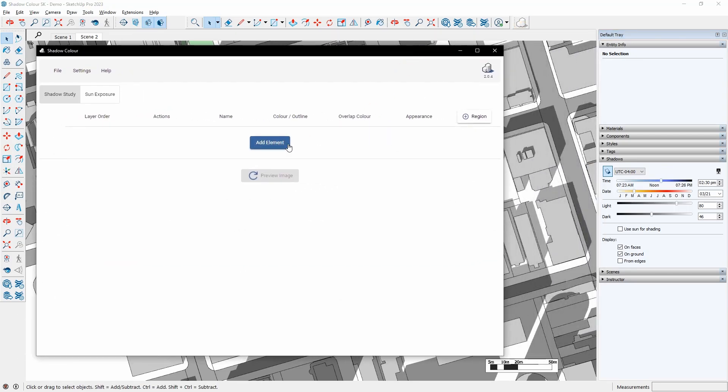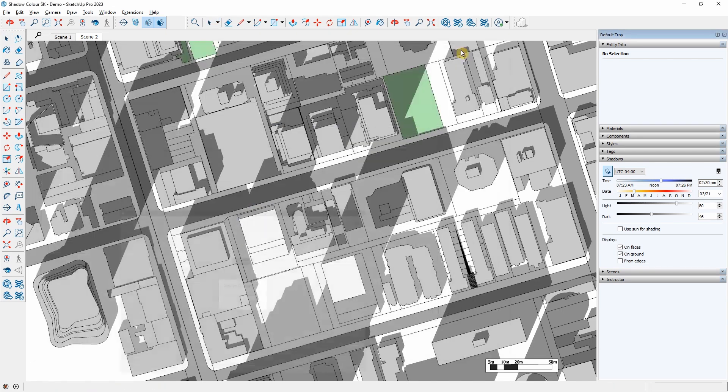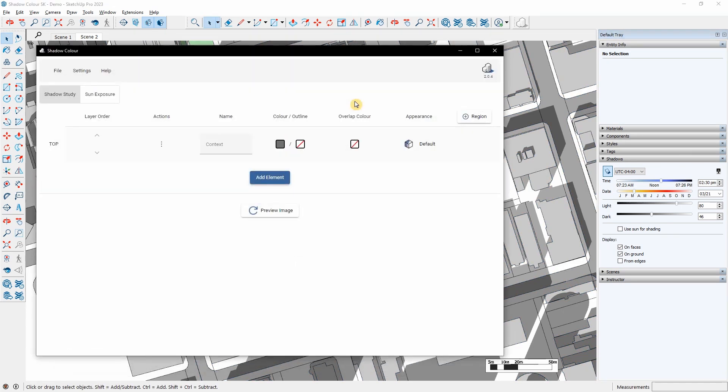I will link elements from SketchUp to ShadowColor and assign colors for the shadows. I will click Add Element, go back to SketchUp and select a group or a component. The first element that I am going to pick is the city context.